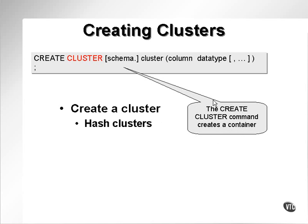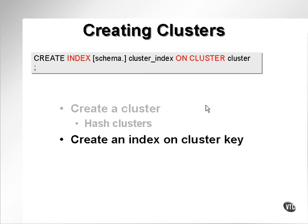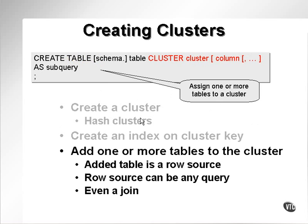We can also create hash clusters, which effectively sequences, indexes, or orders a cluster in relation to a hash table, allowing for fast read access but slower updates. After having created a cluster, we need to create an index on the cluster key, which is effectively indexing the cluster columns.